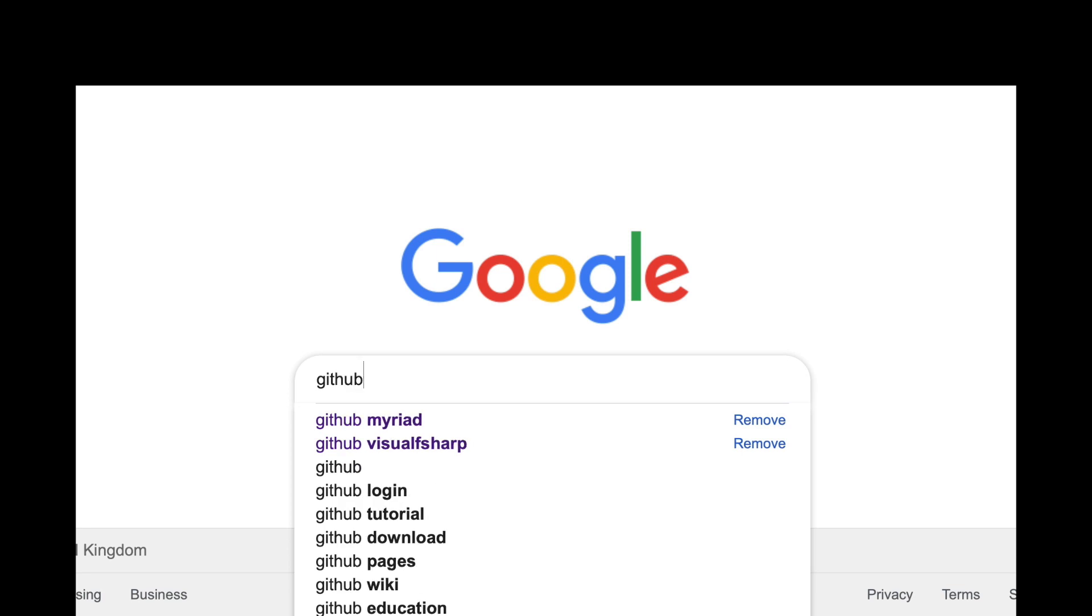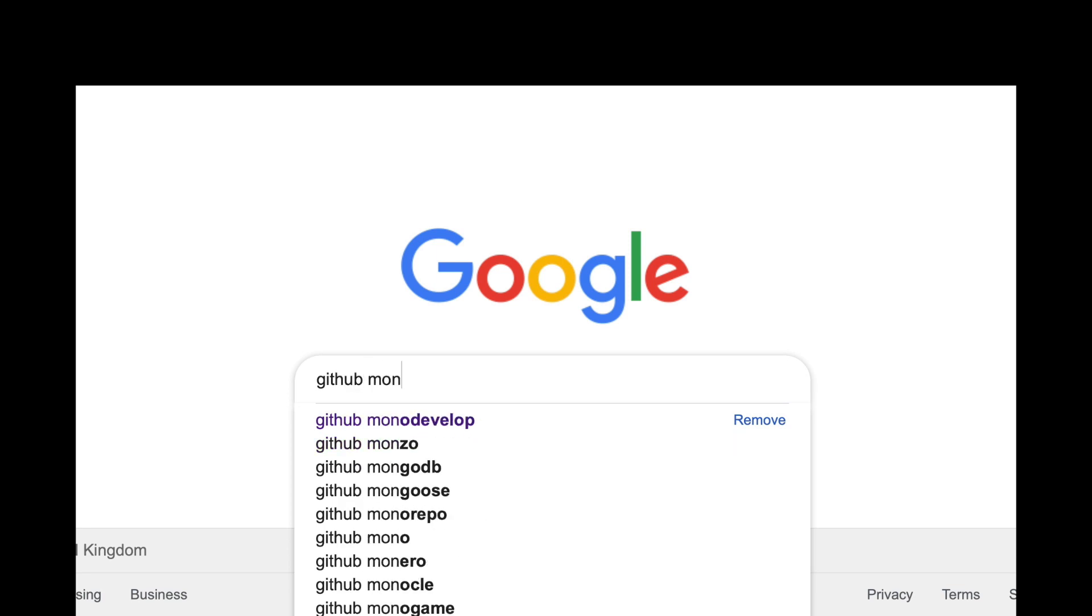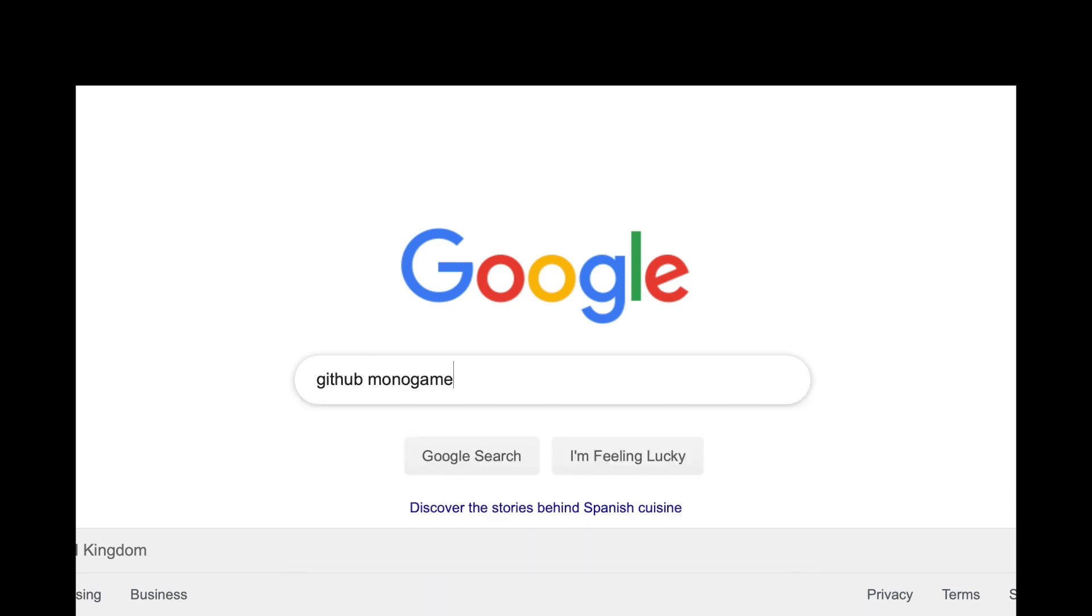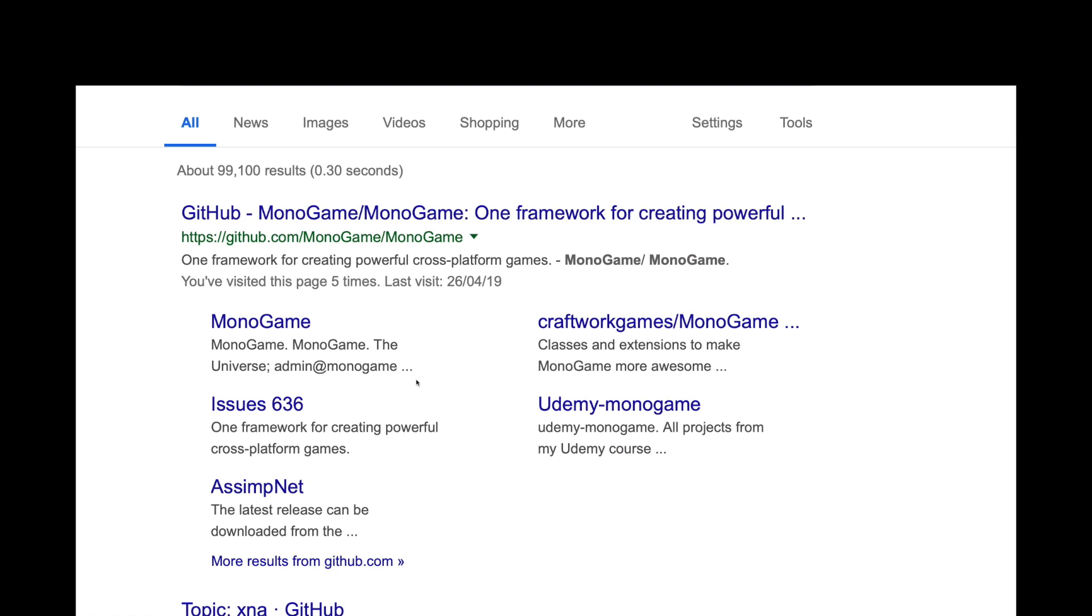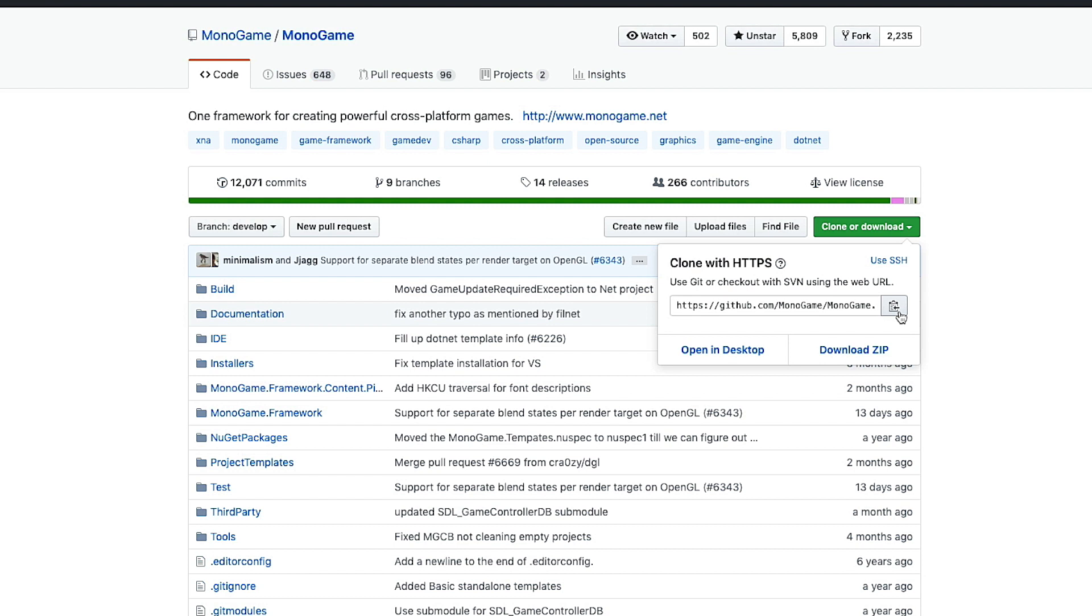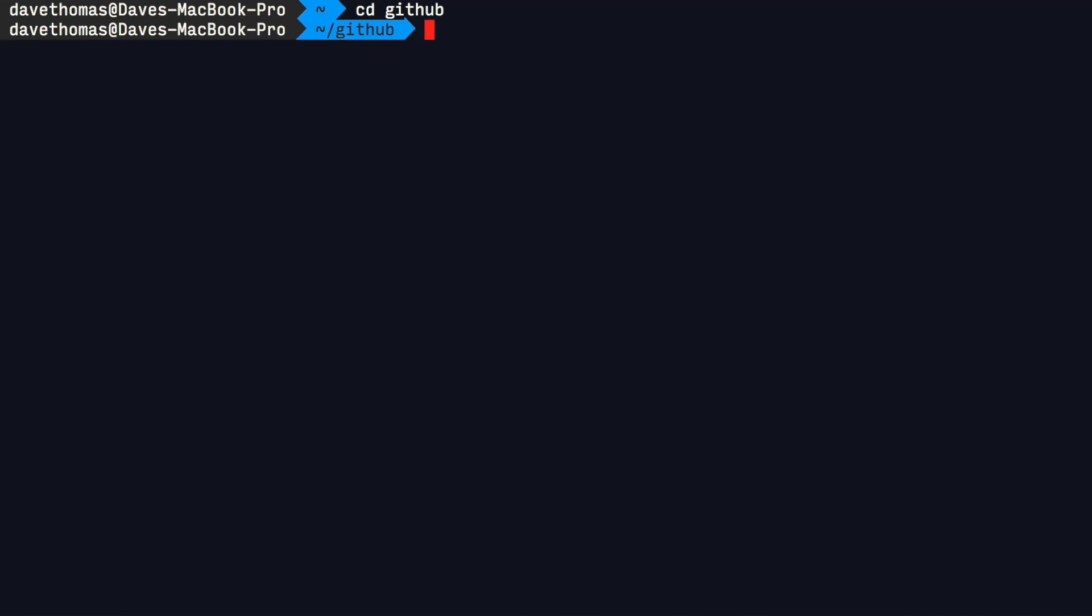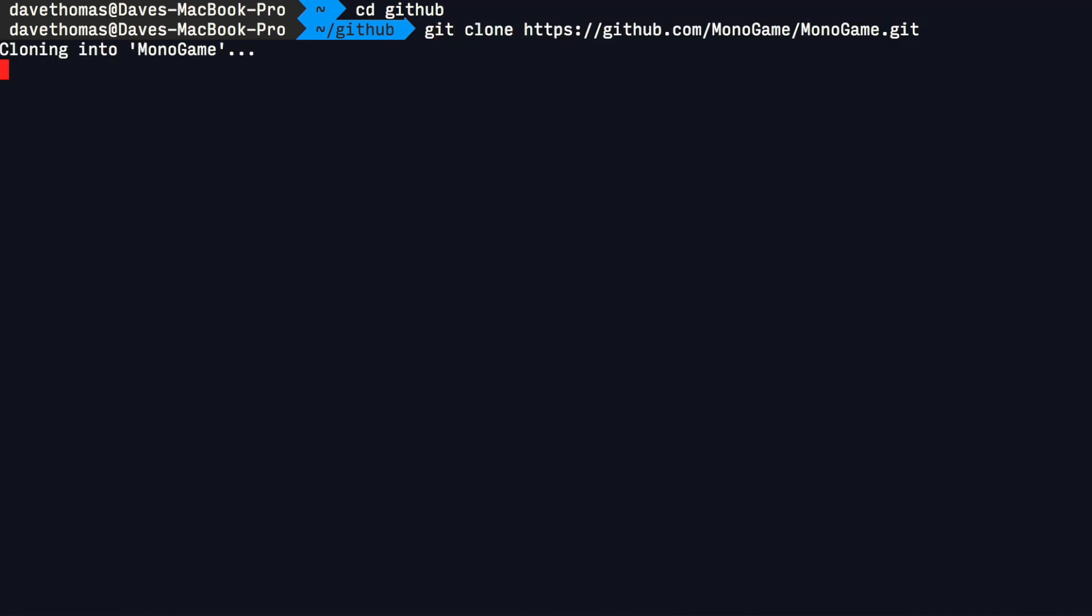So one of the first things we need to do is actually clone the MonoGame repo. So we'll do a quick search in Google, we will go to GitHub, and we will actually clone the repo. Now from the command line this is relatively easy—it's just git clone and then the repo name. And when that is done,